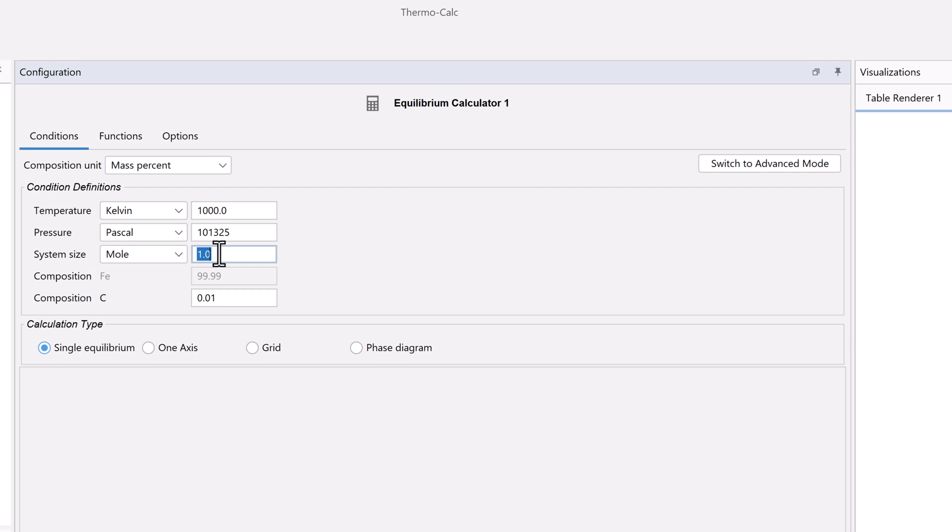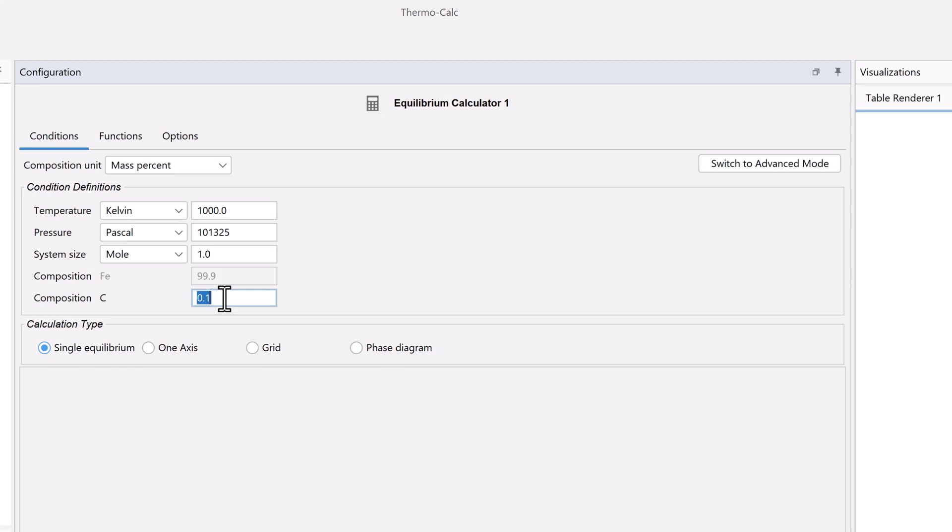Therefore, when we set carbon, iron will adjust automatically. Set carbon to 0.1 weight percent. You can change these amounts if you are working on your own calculation.